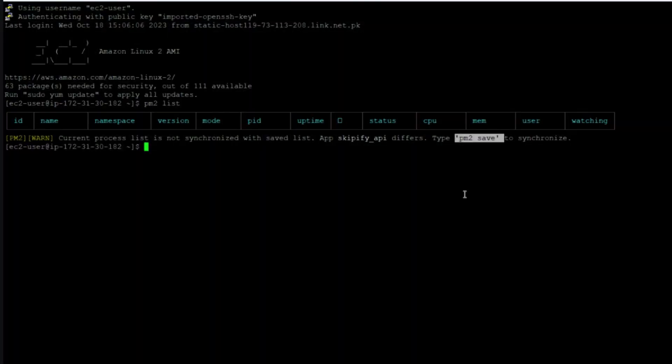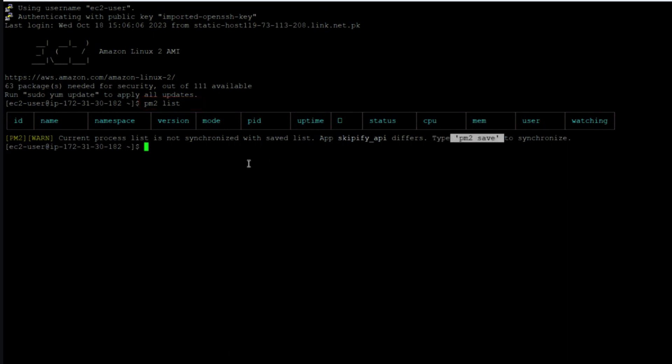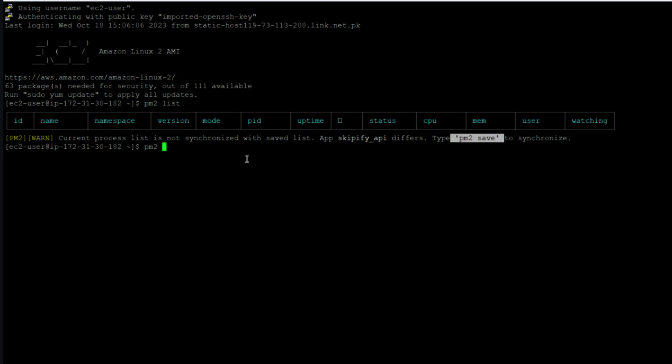If you have saved your PM2 list, then you can recover your PM2 projects by using this simple command. All of your projects will automatically load, so pm2 save is very useful.